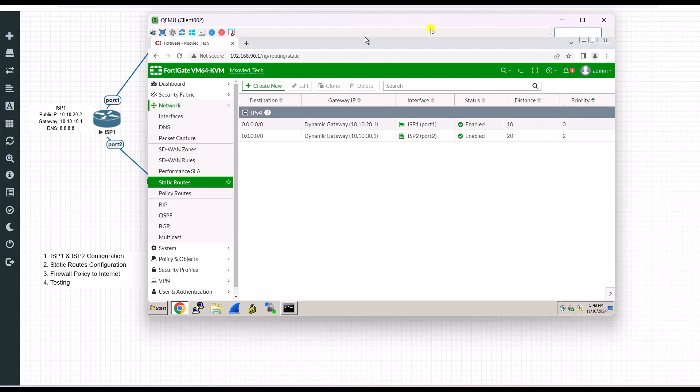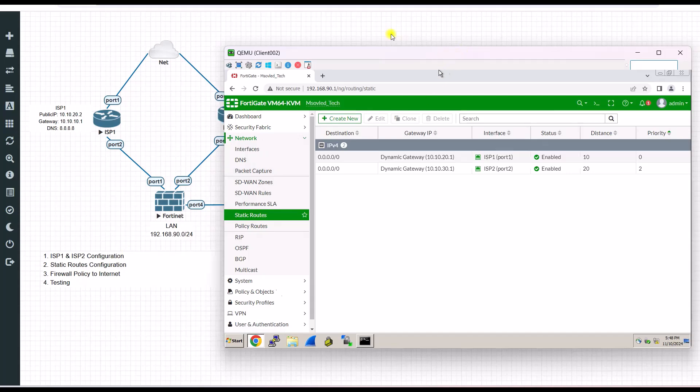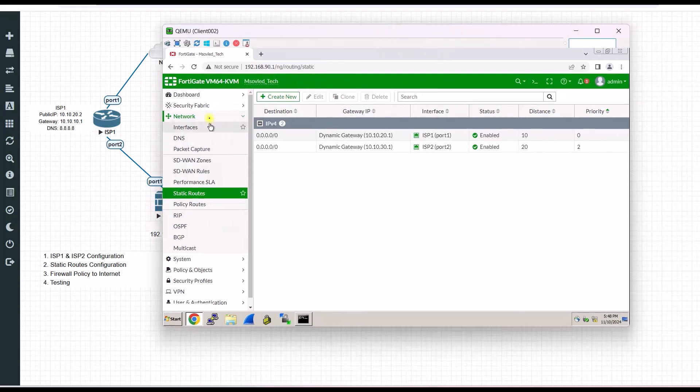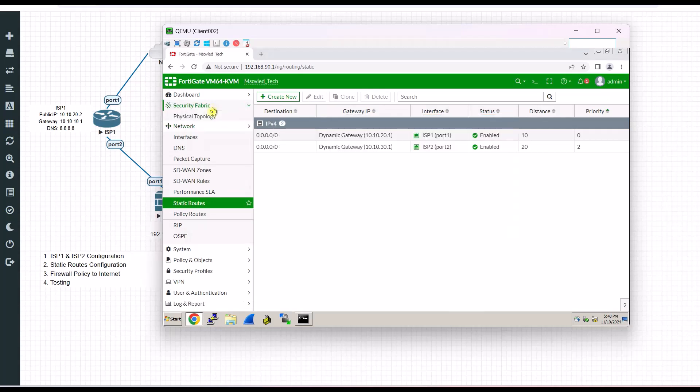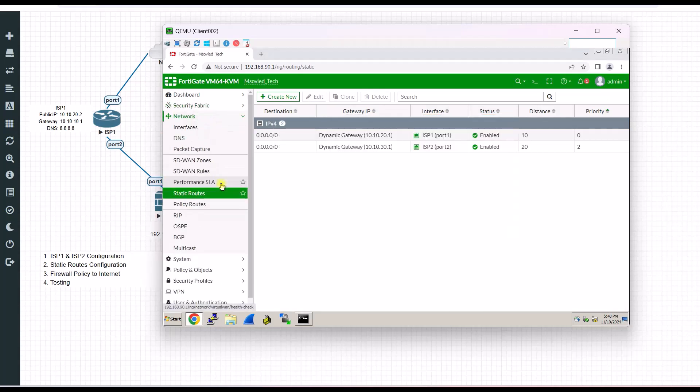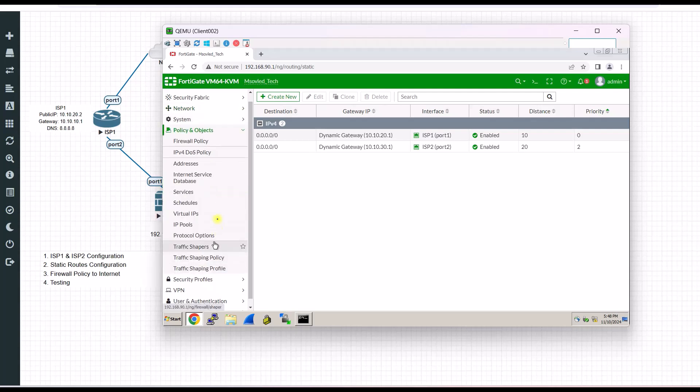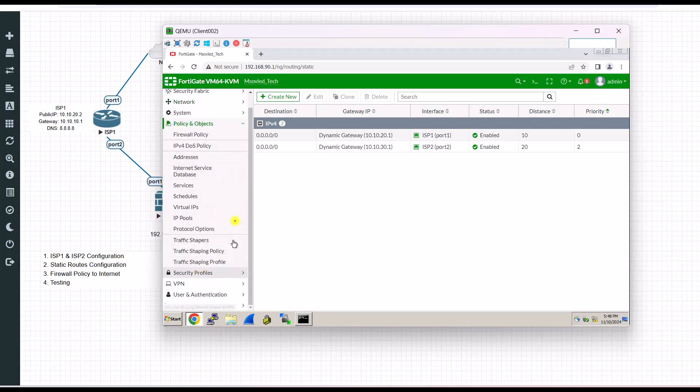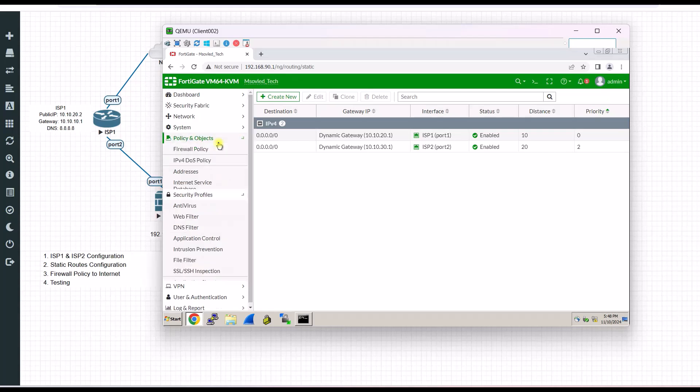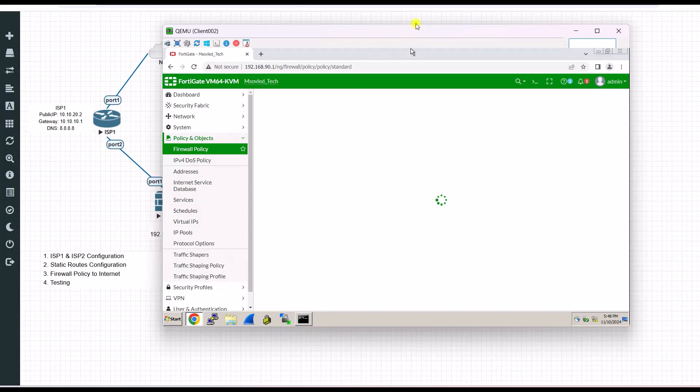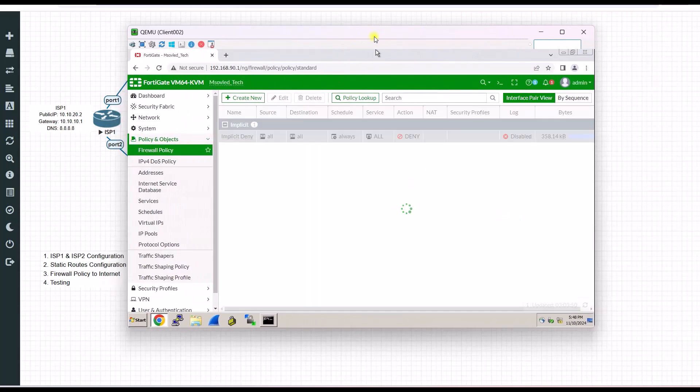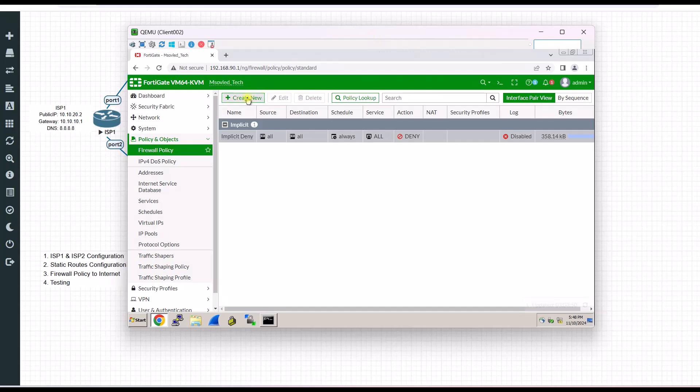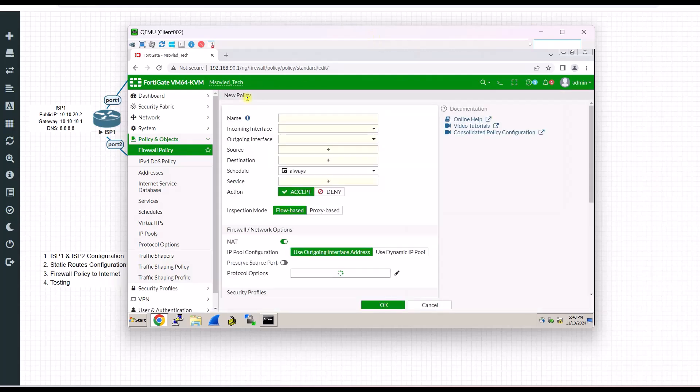So after you already configured static route, we need to allow our firewall to access to the internet. Because now our client doesn't have access to the internet yet. Now we go to network, sorry, we go to firewall, policy, security profile. Policy object. Firewall policy. This one has to do two times.